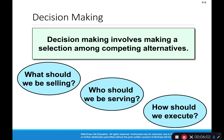Managerial accounting is used for decision-making. Decision-making involves making a selection between alternatives — like what should we be selling, who should we be serving, how should we execute a particular decision. We really need to have useful information in order to make these types of decisions. Our decision is only going to be as good as the information that we base it on.